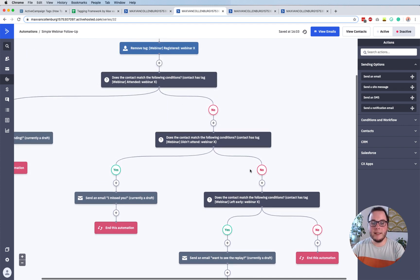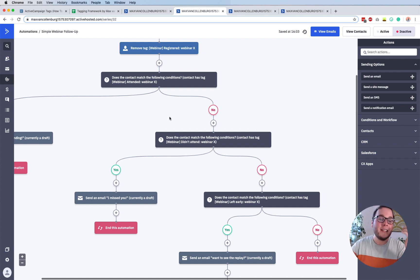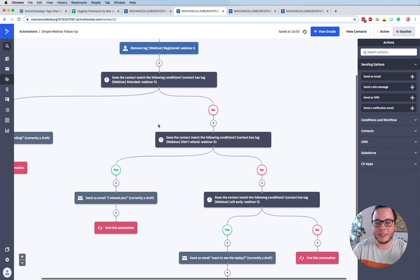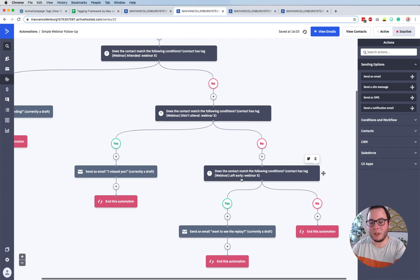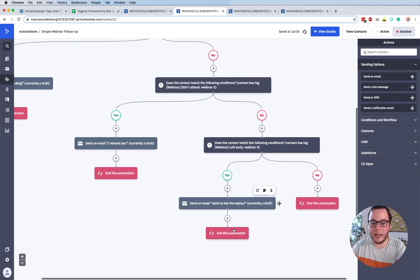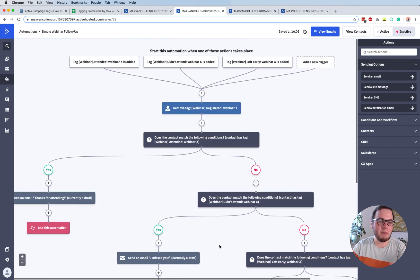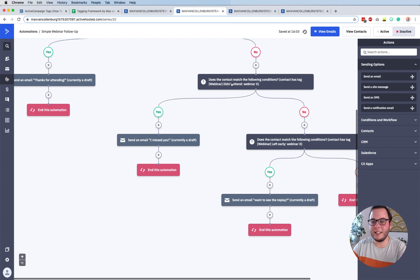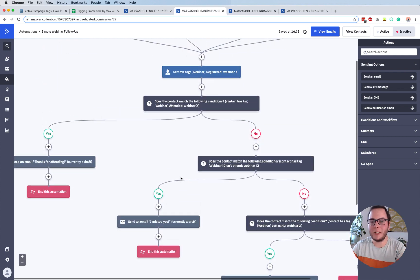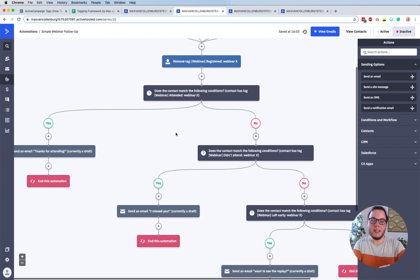And then if the person either attended or did not attend, we also check - did this person leave the webinar early? If yes, we ask them 'hey, I noticed you couldn't see the whole thing, would you like to see a replay?' If not, then we just end the automation. It's just a super simple webinar follow-up. You could also extend it - for example, if someone did not attend, keep sending them reminders to watch the replay or attend again. But this is just to show you how you can split automations with an if-else based on certain tags.